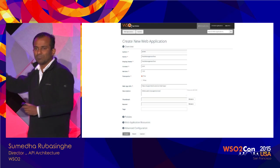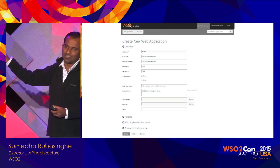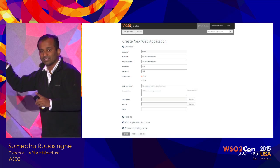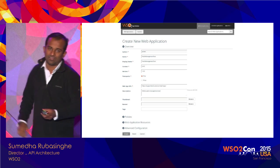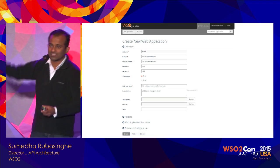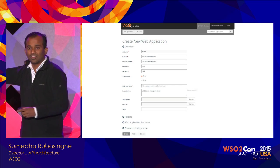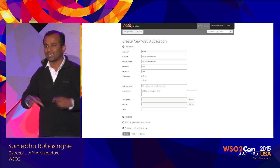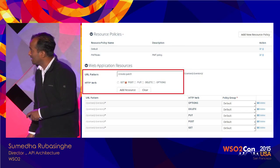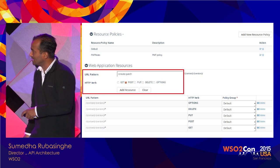This is the publisher component of App Manager. It allows you to create a proxy web application for a web application you already have or are going to develop. In the process of creating a proxy web application, it captures regular details and also has advanced configurations where you can break a web application into a set of resources, specify URL patterns, HTTP verbs, and policies that act on those URL patterns.